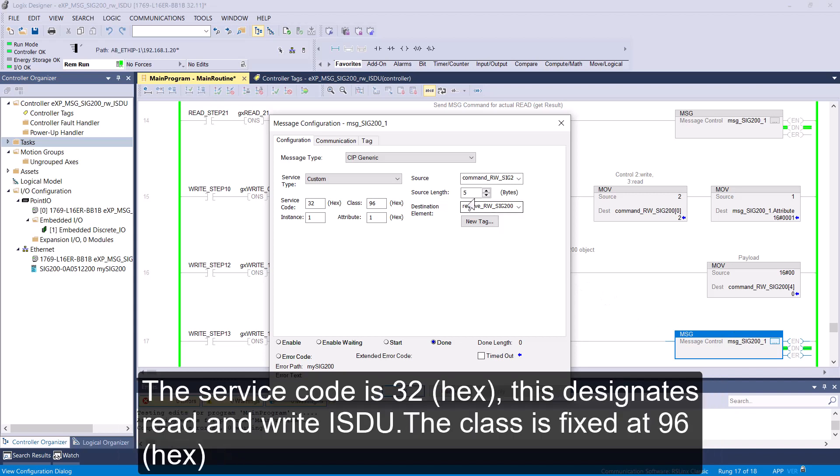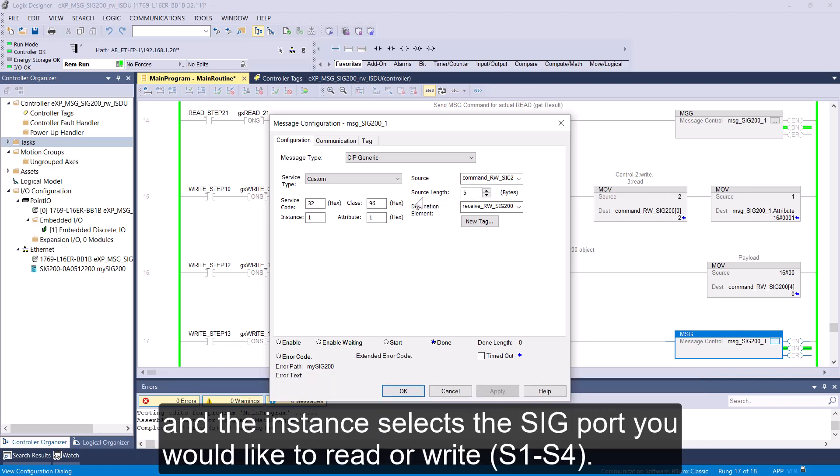The service code is 32. This designates Read and Write ISDU. The class is fixed at 96. And the instance selects the SIG port you would like to read or write to.